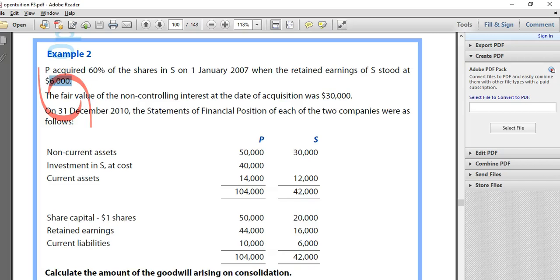Welcome back to Financial Accounting. This is Consolidation Accounting Part 3. Now we're going to look at the effect of intercompany transactions on consolidation accounting.